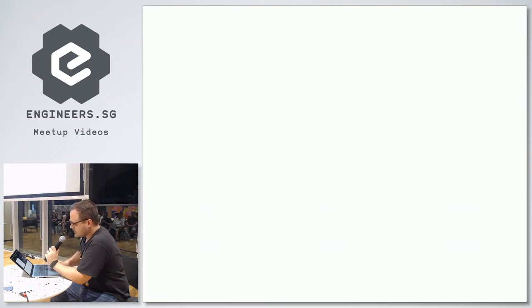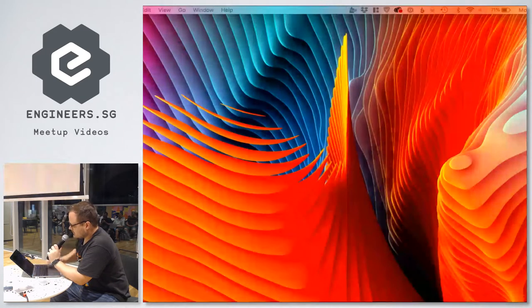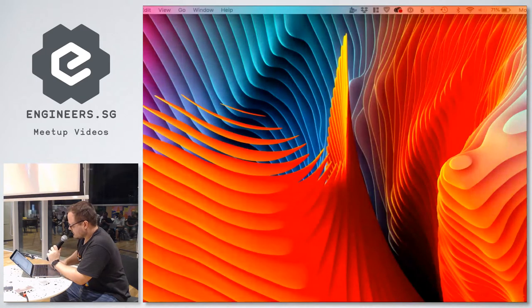I now need to switch out of this and into my demo, which is here.